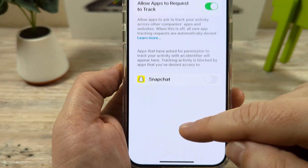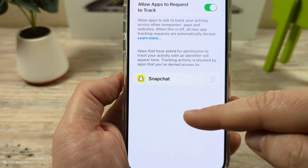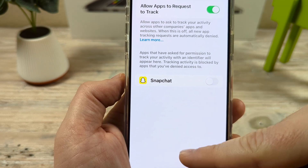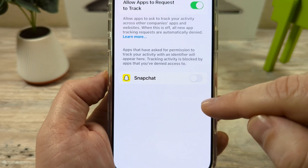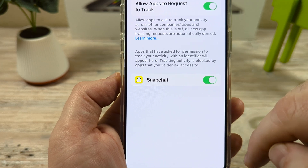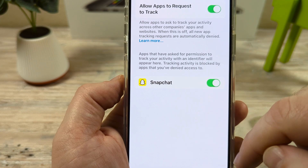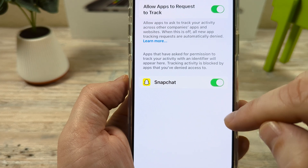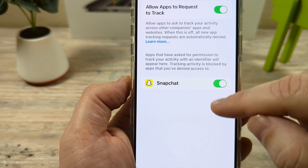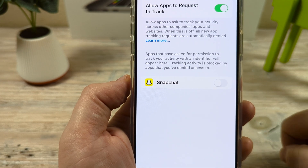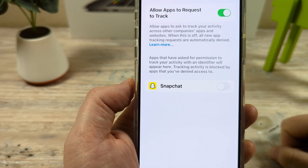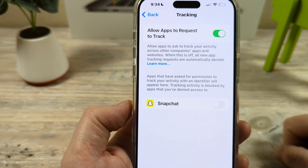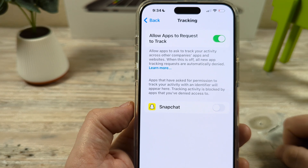If it's on, you can scroll down the list and see which apps are toggled on — those are the ones tracking you on your iPhone. You can toggle those off individually if you don't want them tracking you, which will stop any further tracking that you may have approved in the past.